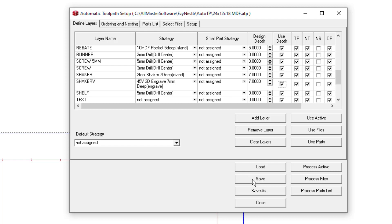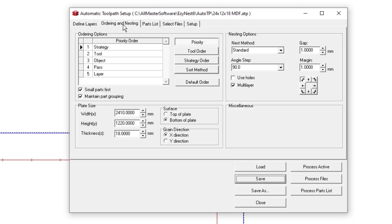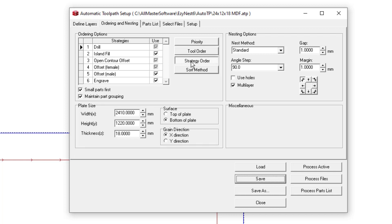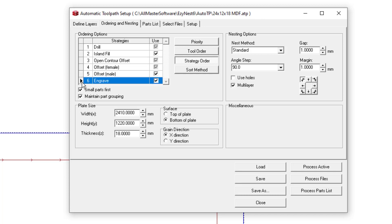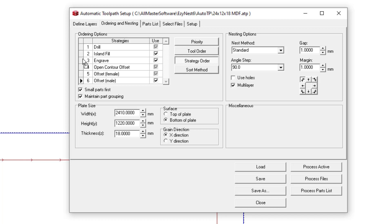Now I'm going to hit the save button. Under the ordering and nesting, it is worthwhile considering the current order that things are going in. Now the engrave is currently at the bottom here. I should be able to relocate it either after the island fill or before the island fill, depending on your preference and which gives the better result.